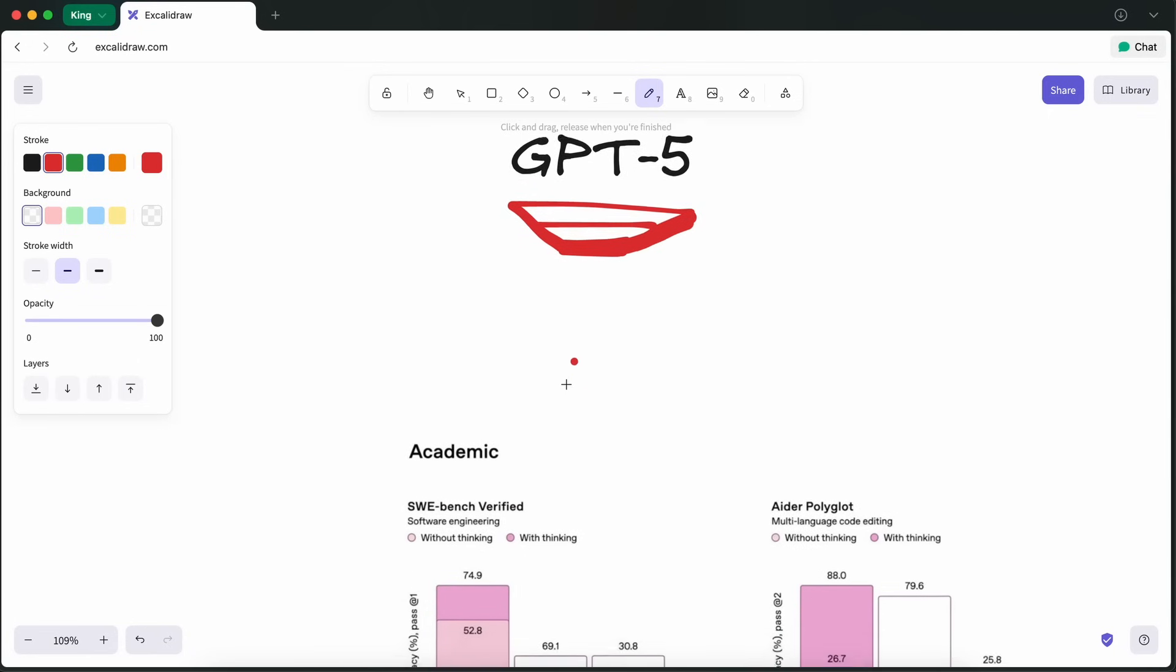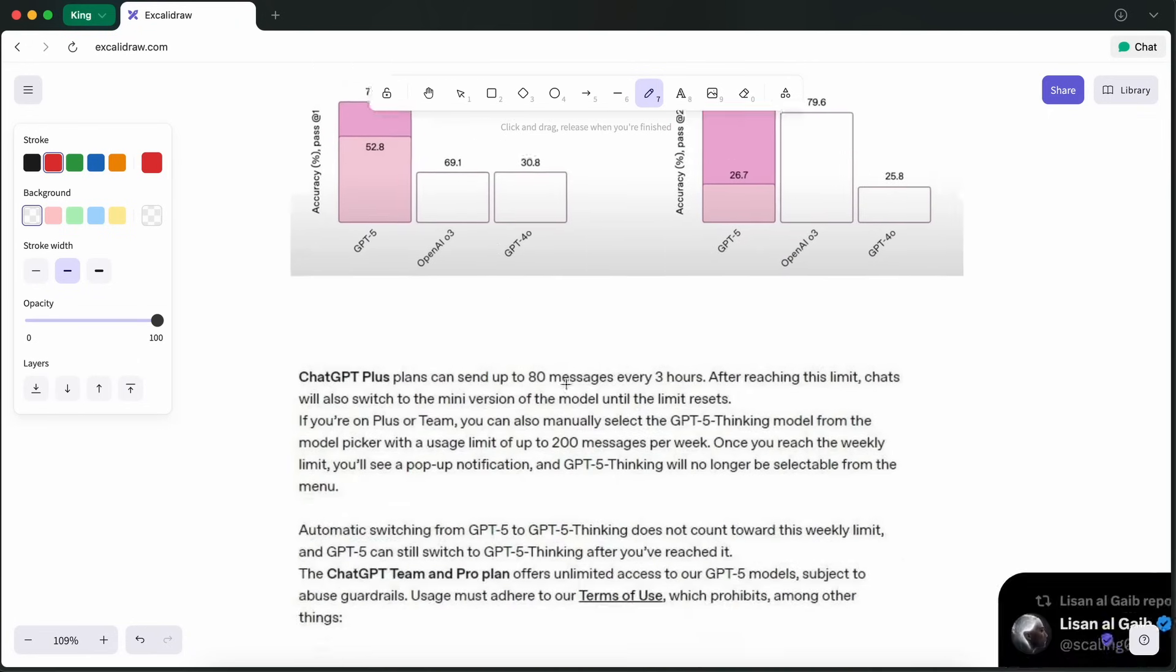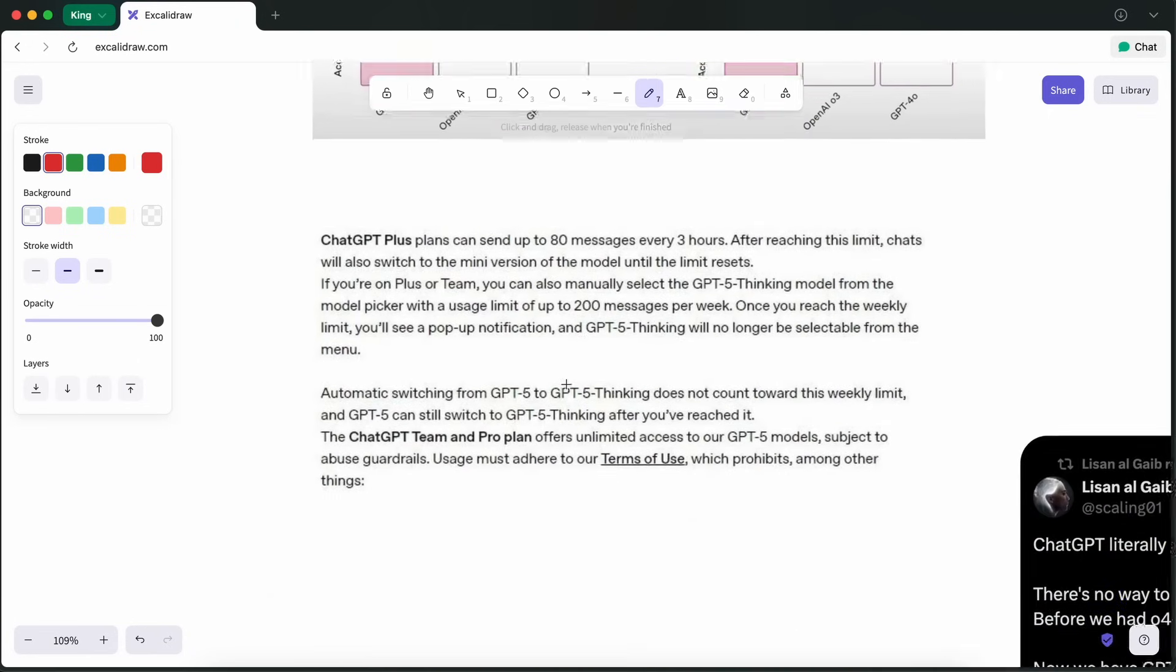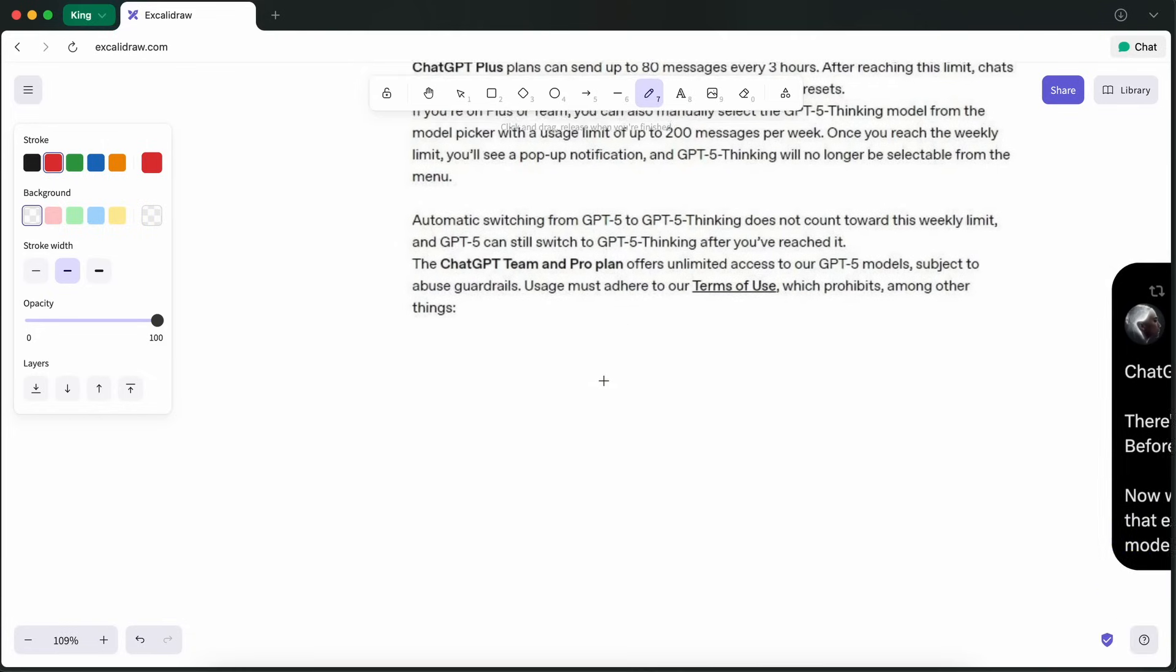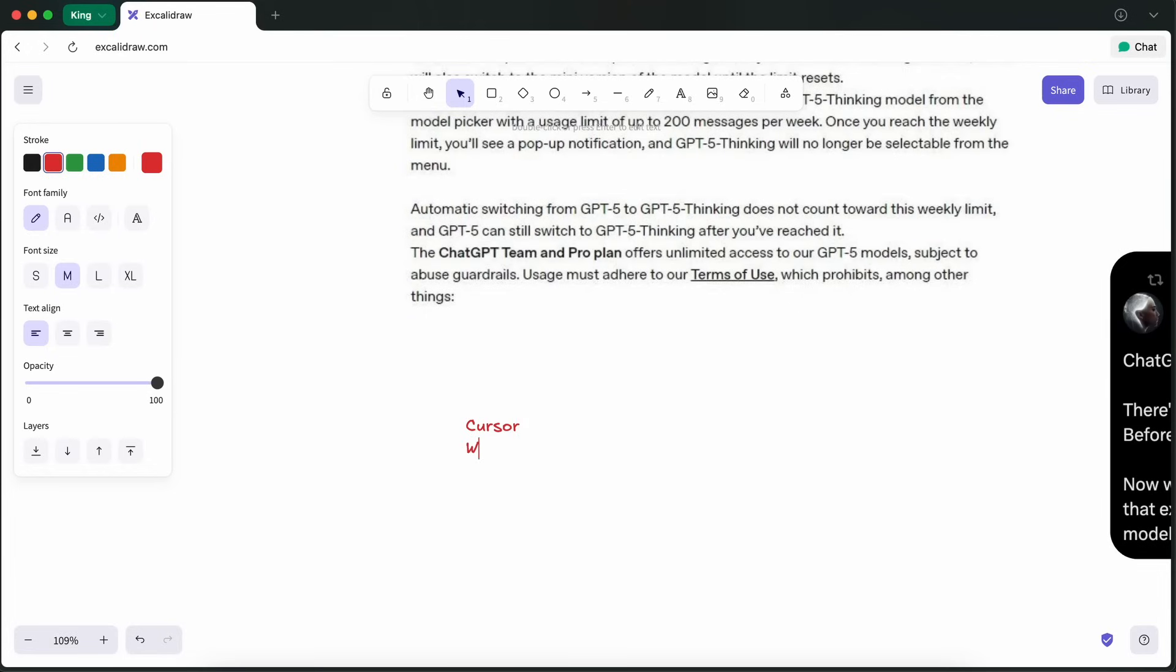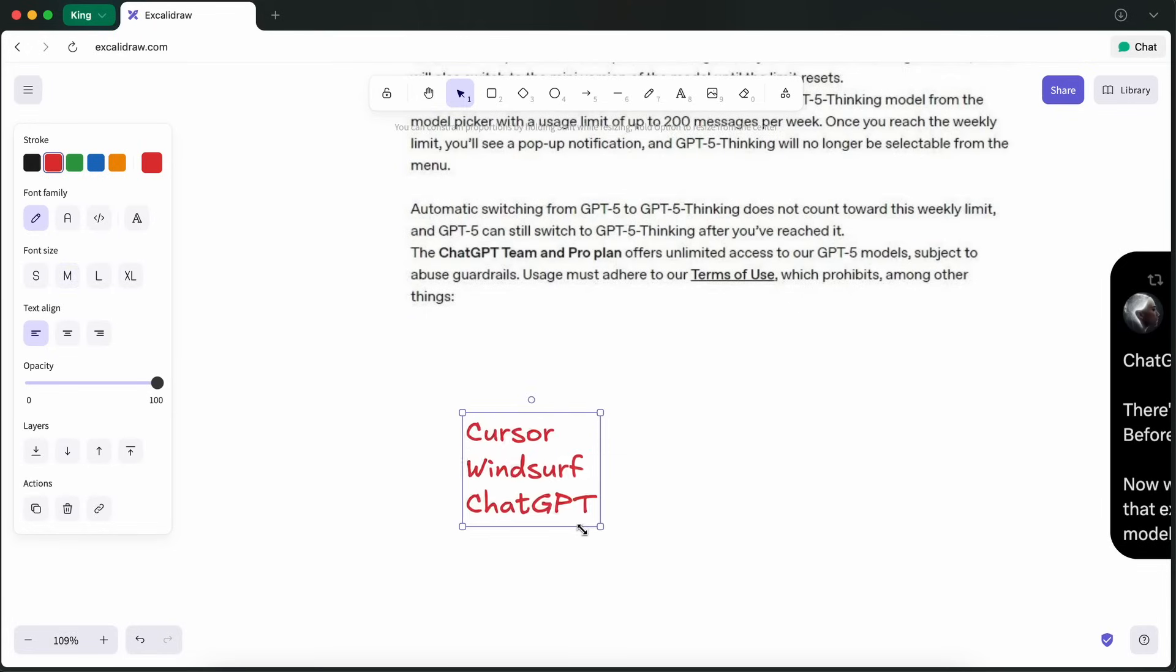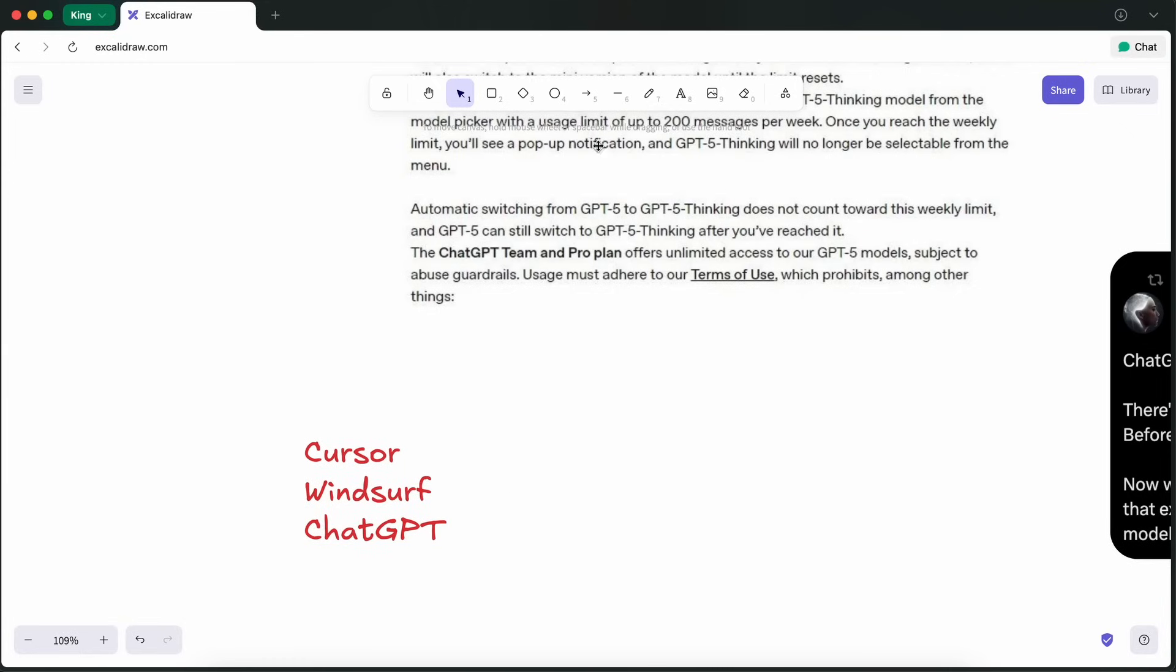To start, you can't access the model easily. The only way to access the model in usable scenarios is via tools and not the API. You can only access the model in Cursor, Windsurf, ChatGPT, or some other tool. This is because OpenAI has limited access to GPT-5 on the API.